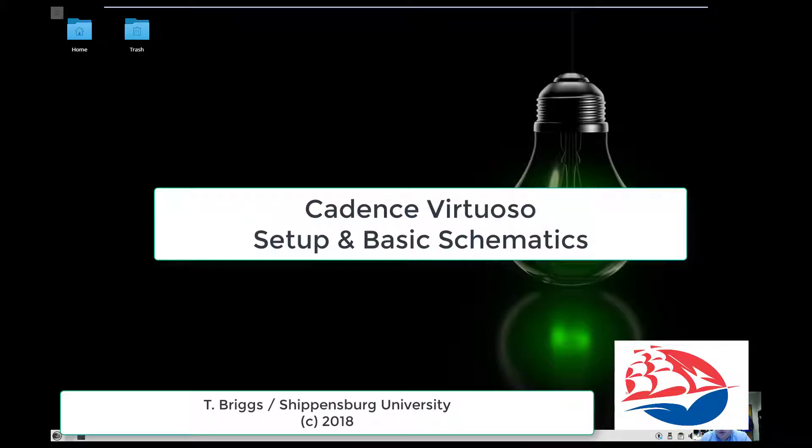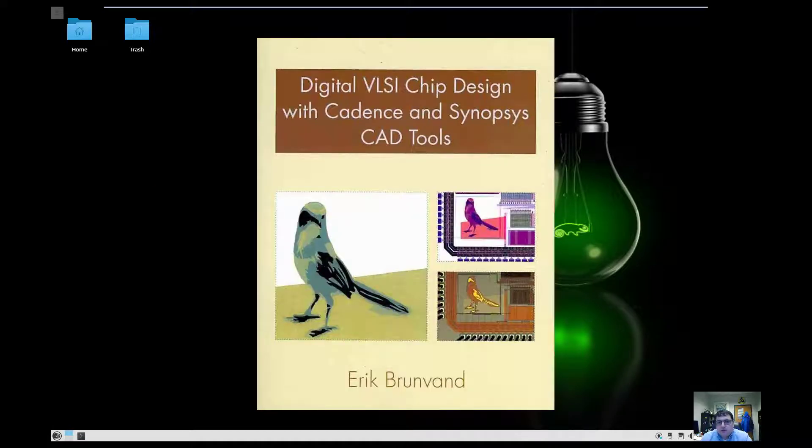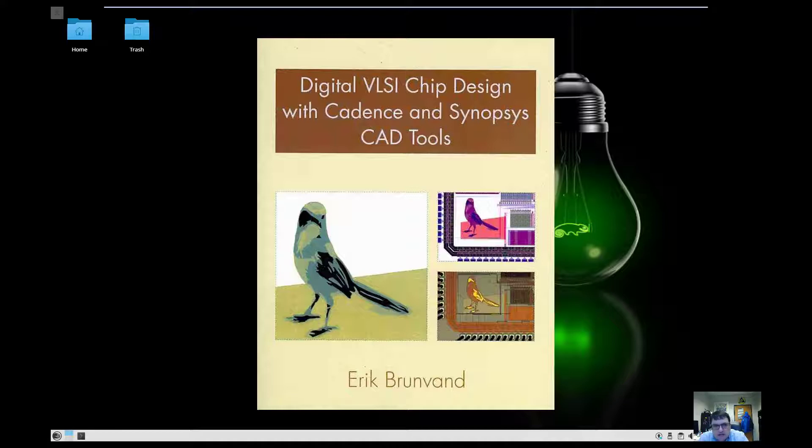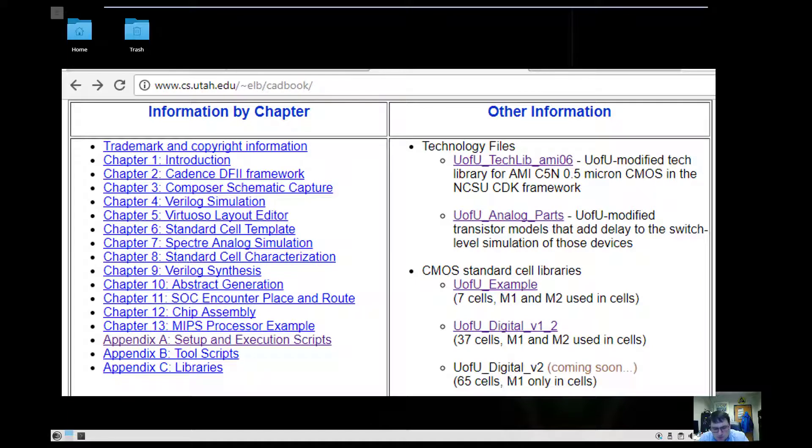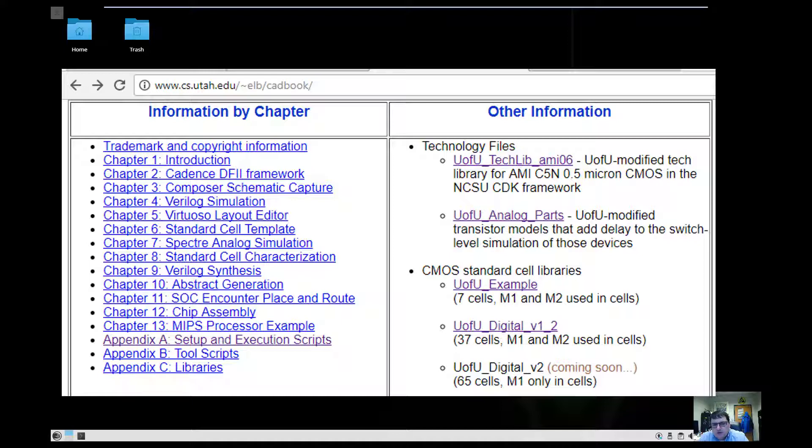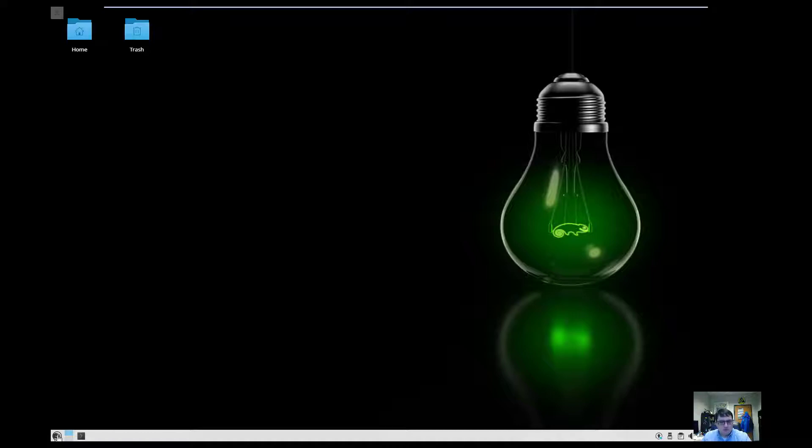Hi, in this video I want to go over using Cadence Virtuoso. I intend to follow along with Eric Brindvan's book titled Digital VLSI Chip Design with Cadence and Synopsis. Dr. Brindvan's at the University of Utah and has made this book that really just gives you what you need to get started. It's specific to an older version of Cadence and somewhat his extensions. This is going to be a pretty quick crash course, or at least as quick as one can get with Virtuoso.